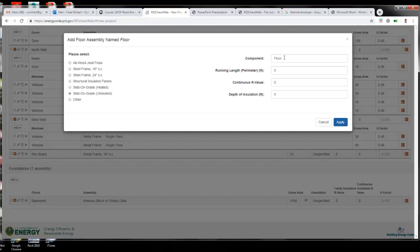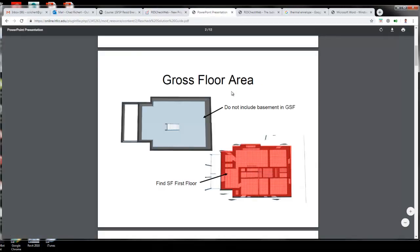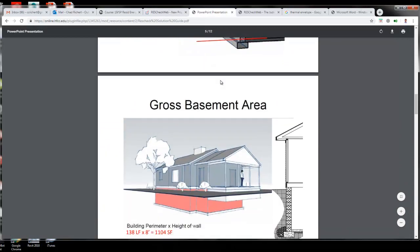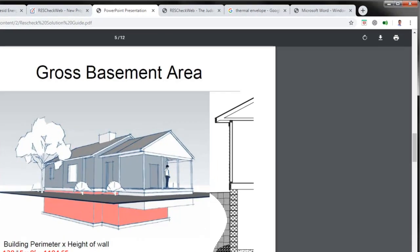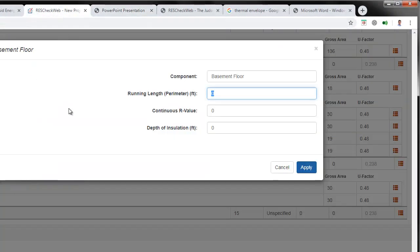For the component, I'm going to call it basement floor. For running length or the perimeter, that's interesting that it has running length on it. What we're looking at is basically the perimeter of the building, and we know that perimeter, if we look at the basement area, is 138 linear feet. So we're going to use that exact same number, 138 feet.